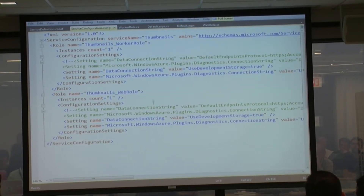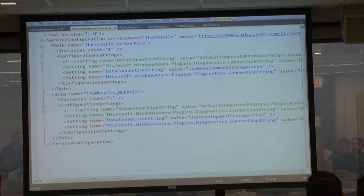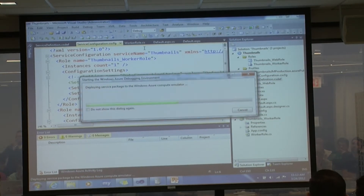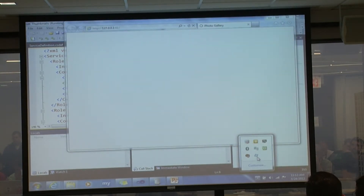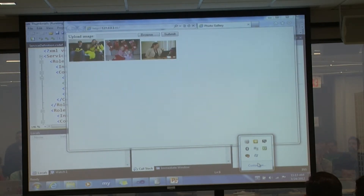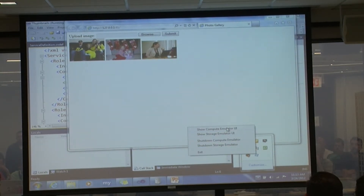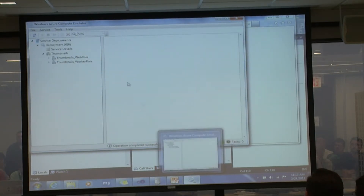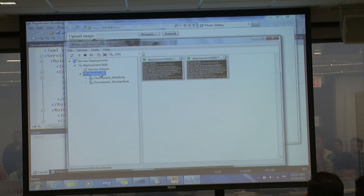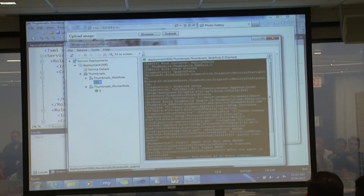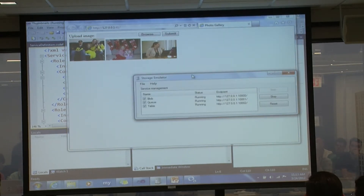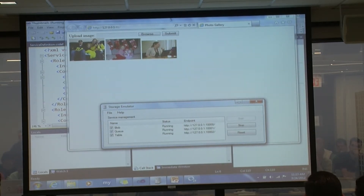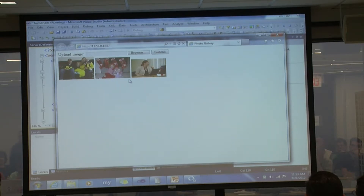Let me actually run it now. I'll hit F5 - in my configuration file I'm pointing to use local storage. My local storage emulator appears in the system tray showing the compute emulator is started and the storage emulator is started. I can show the UIs for both. In the compute emulator UI I can see my service deployment with my web role, worker role, and one instance of each, plus the logging data.